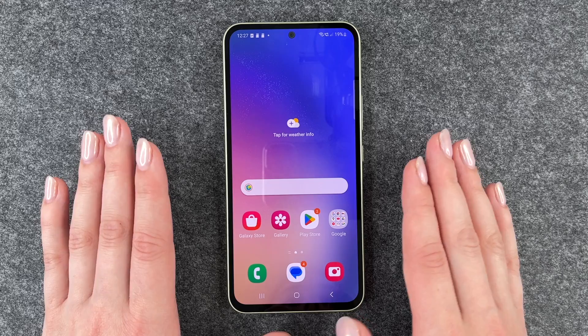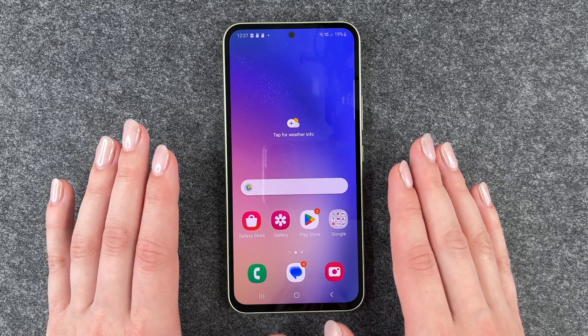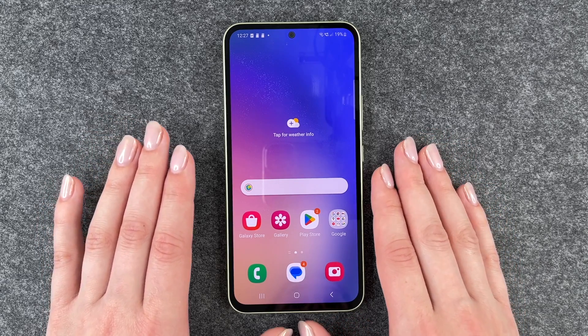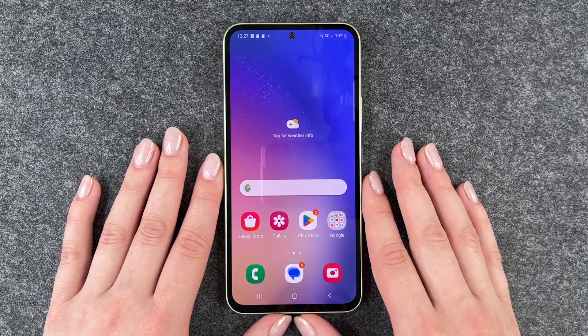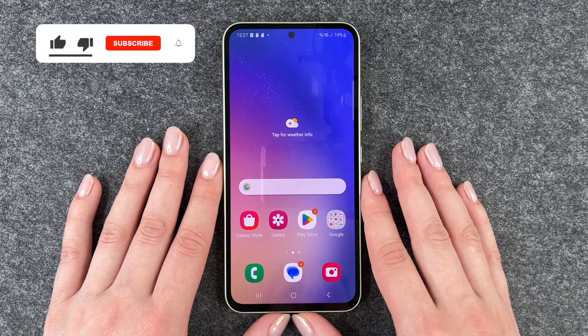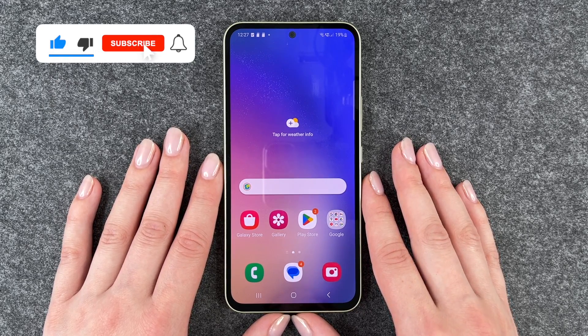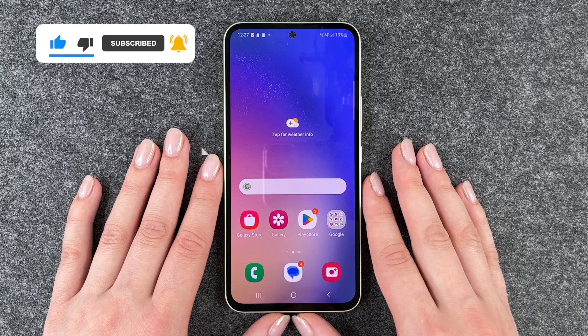So if you ever want to use this app again you need to go to your Play Store and download the app again. So that's how you can delete apps from your Samsung Galaxy A54 5G.